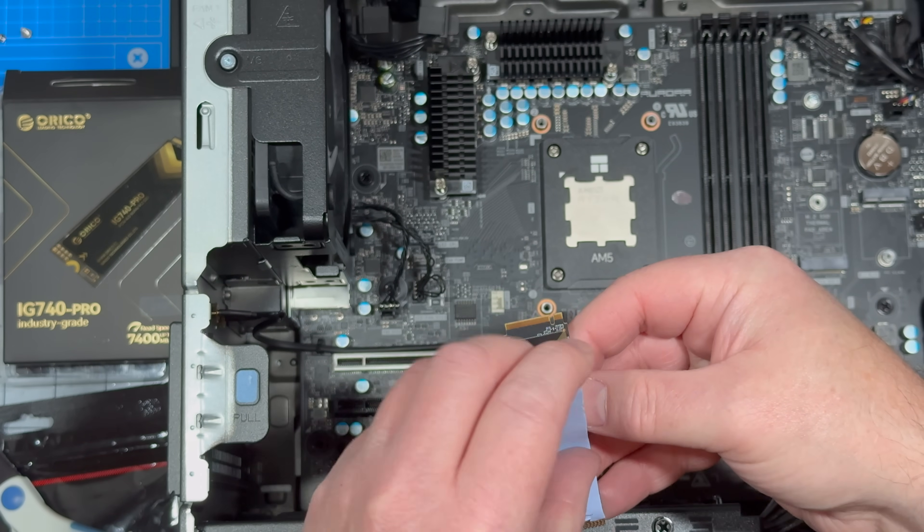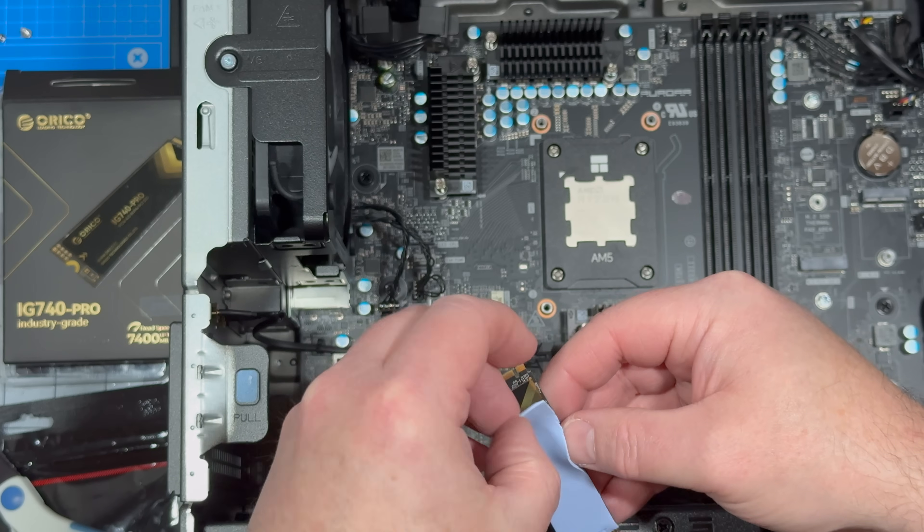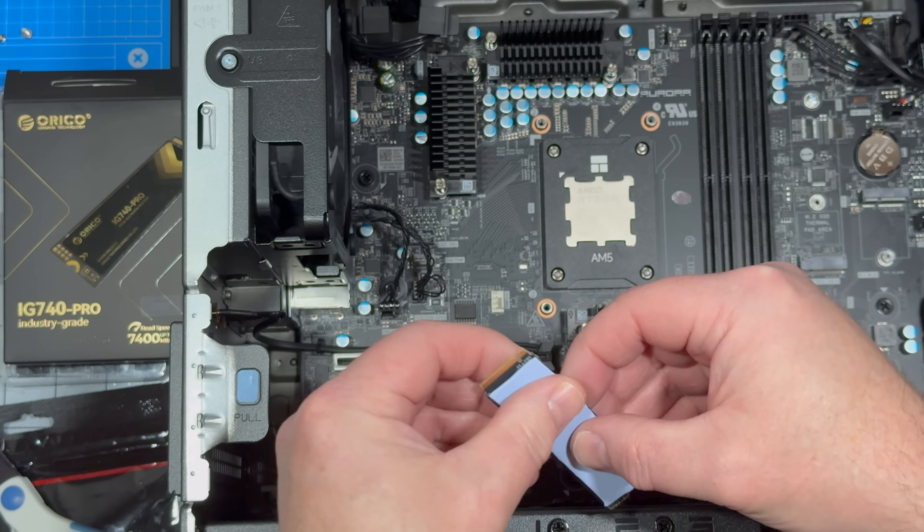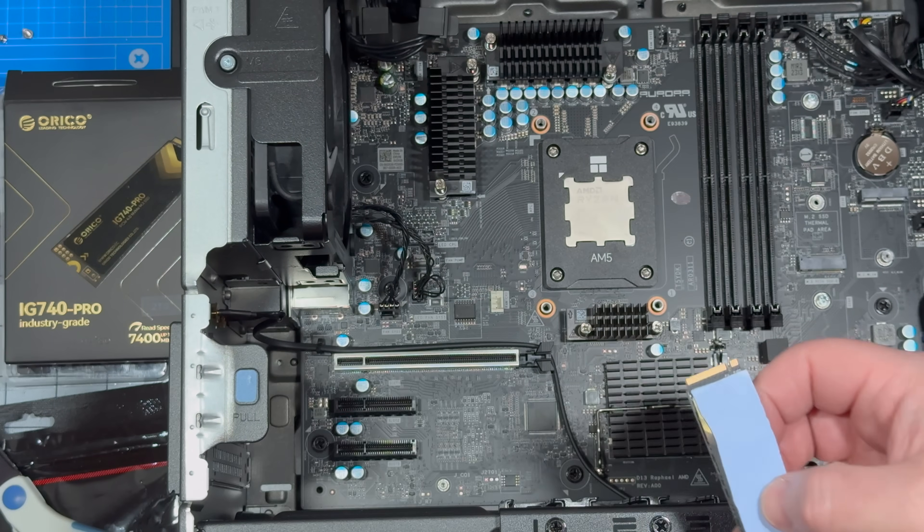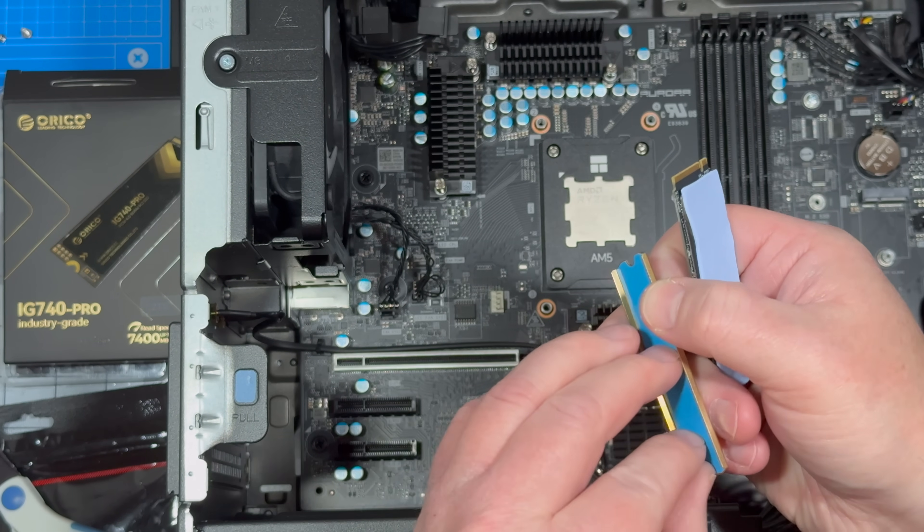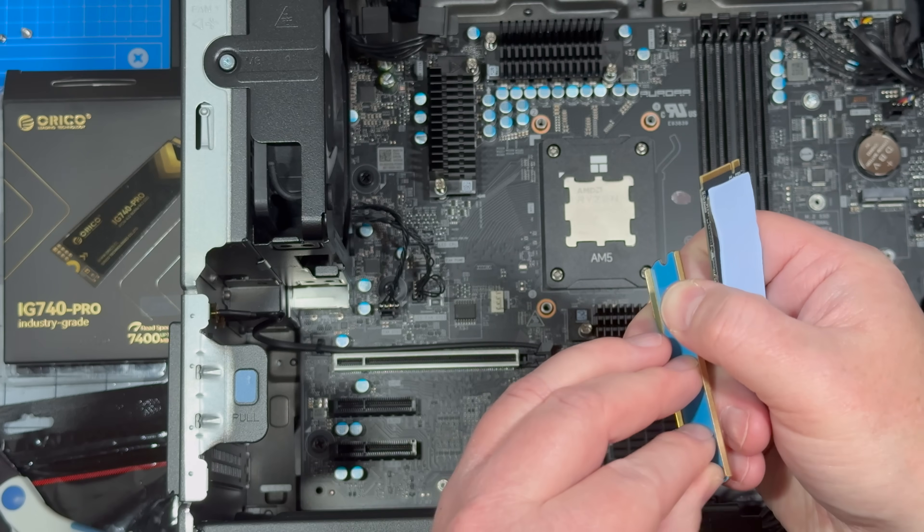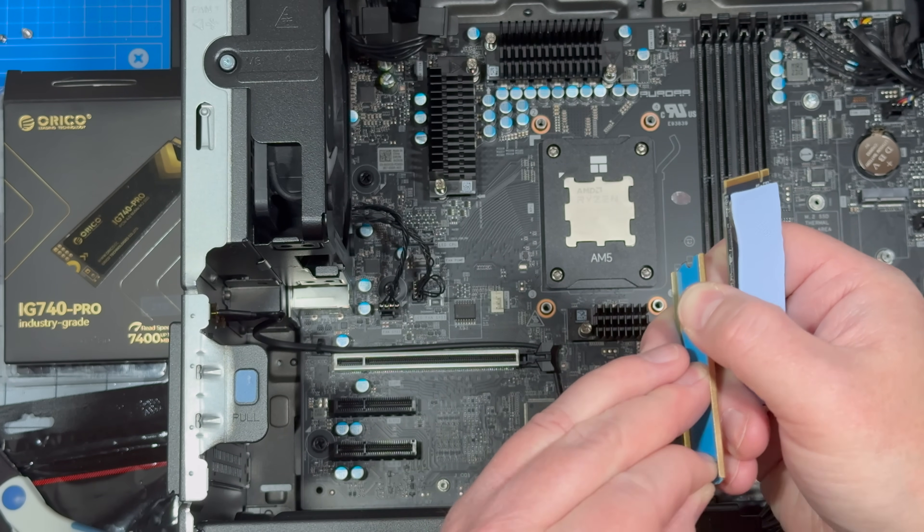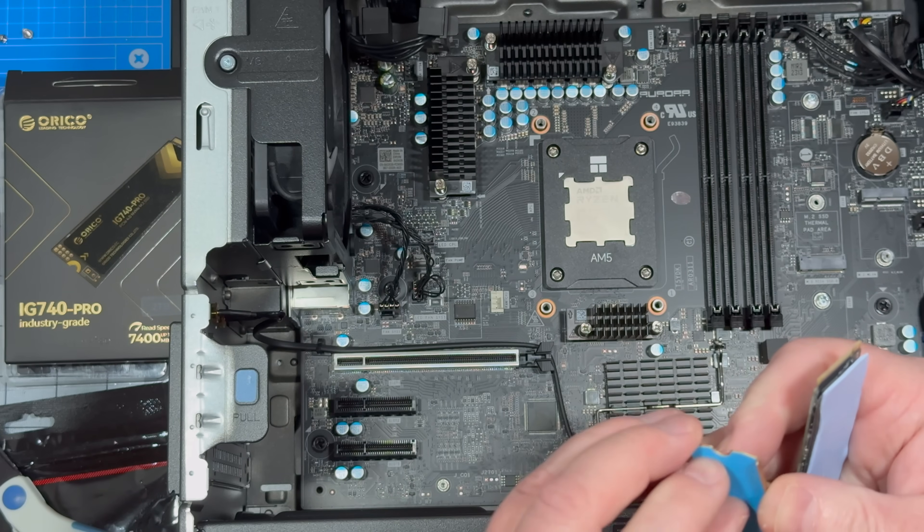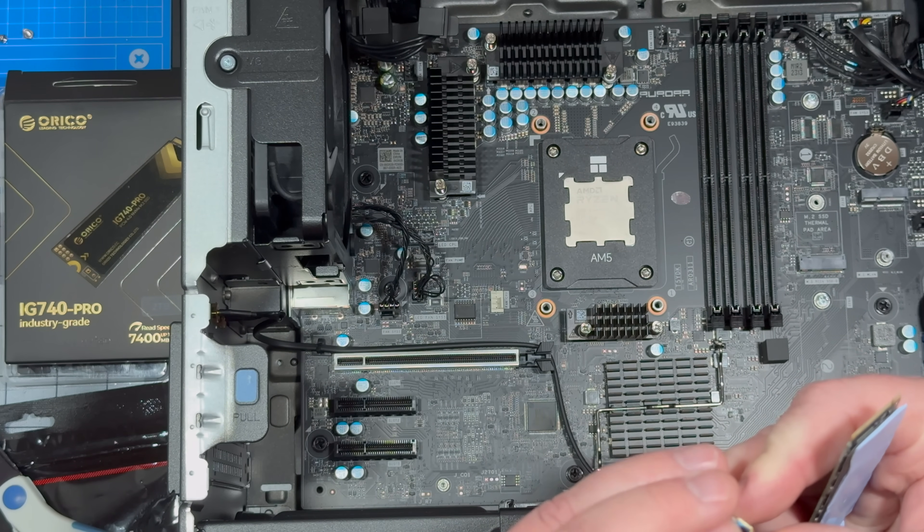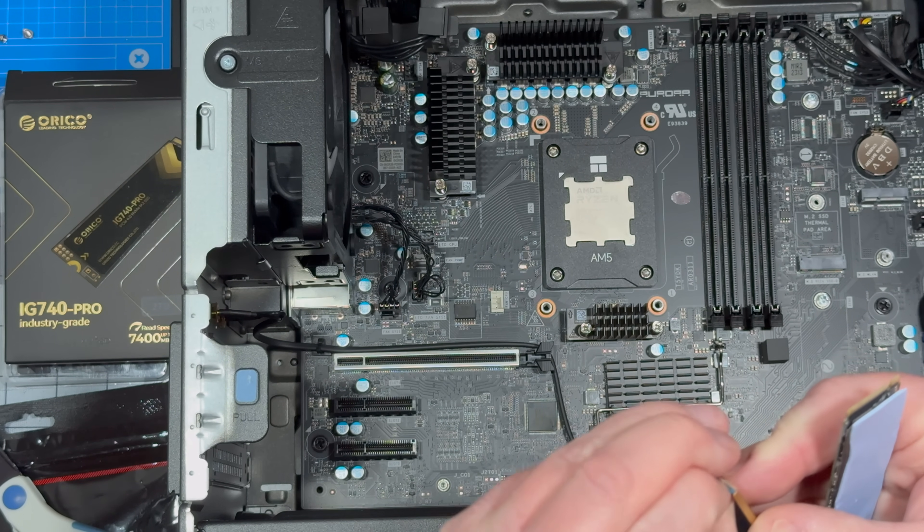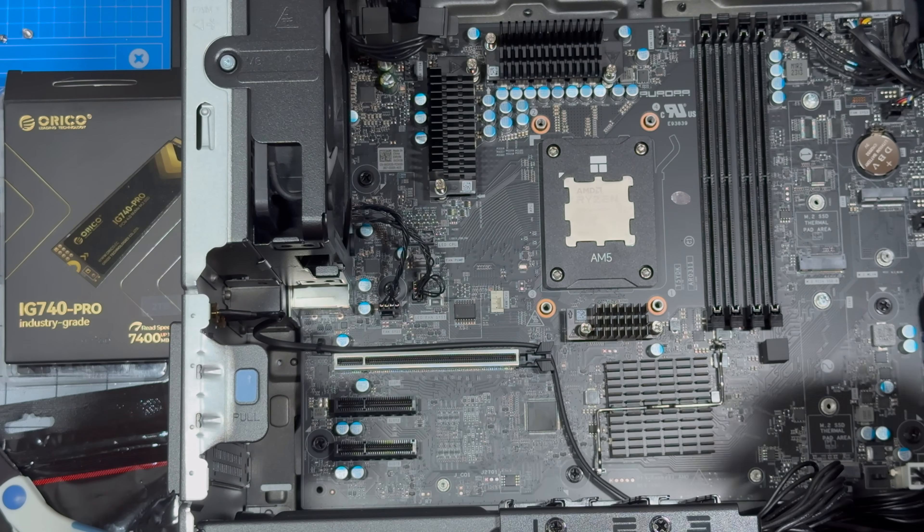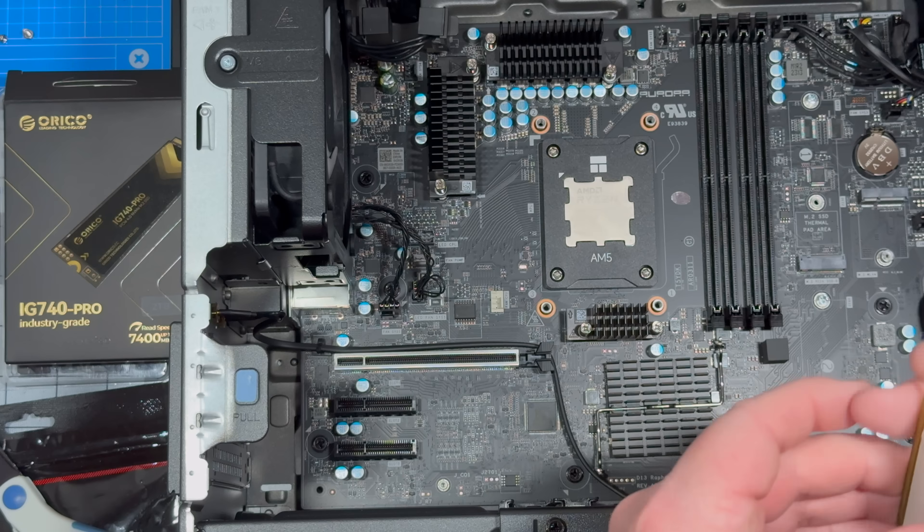Okay let's put the thermal pad on. And the plastic comes off of this. This is a copper sleeve. They dissipate heat very well.